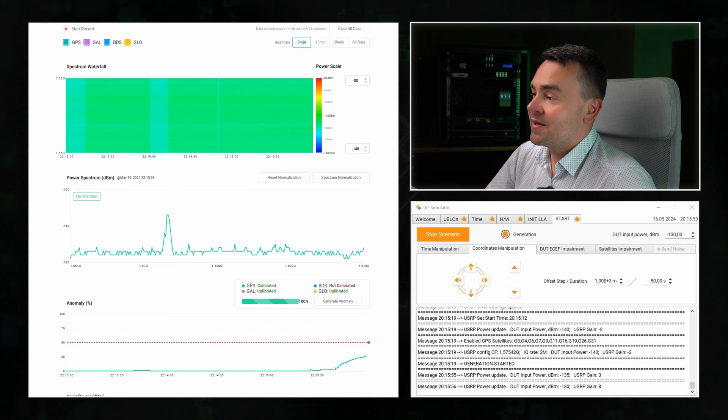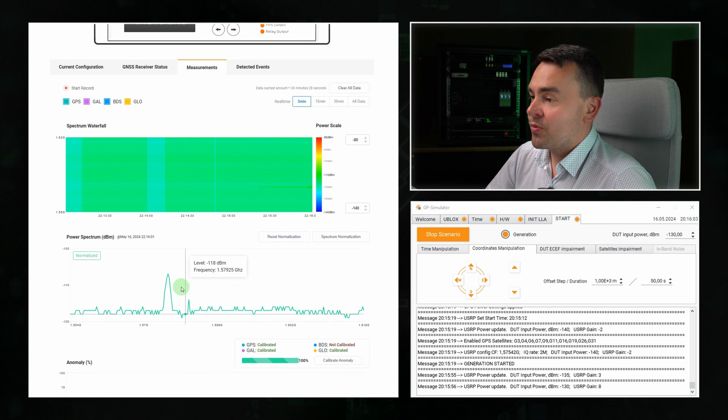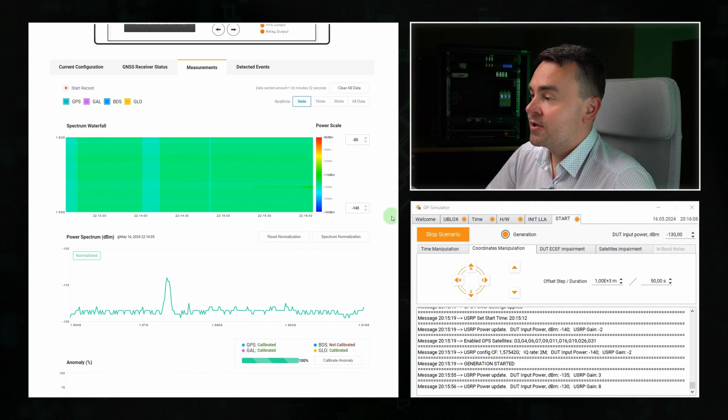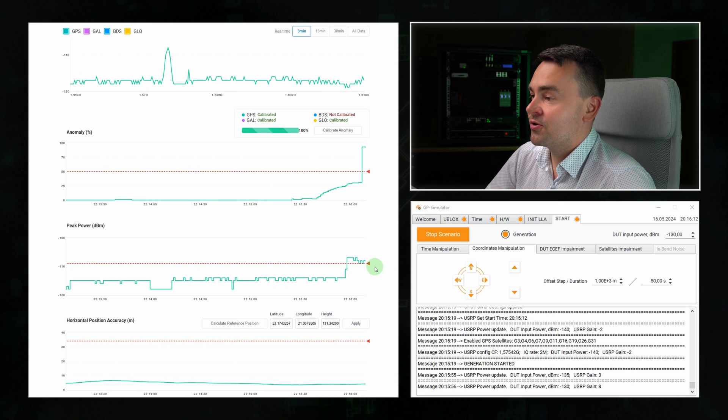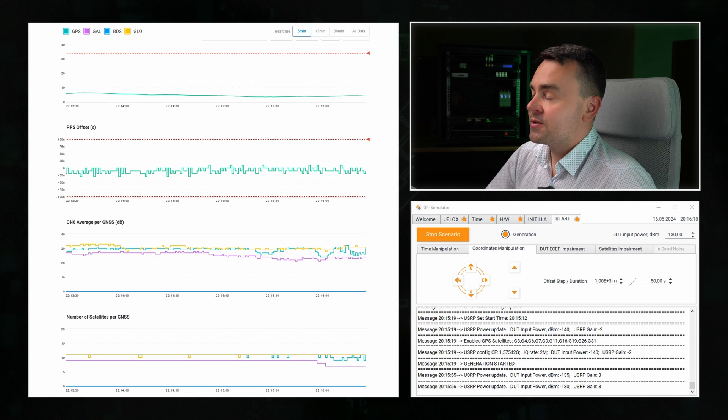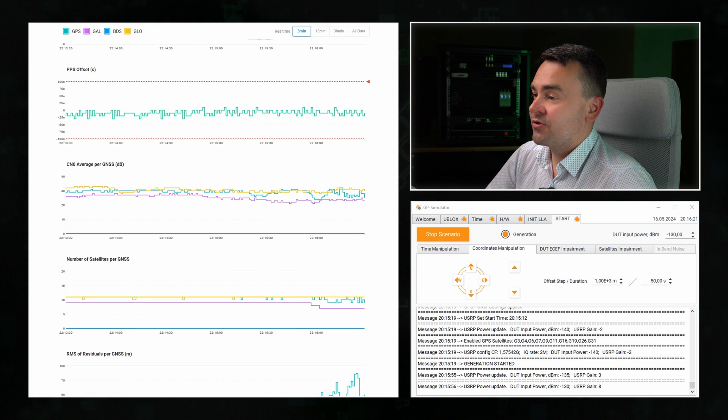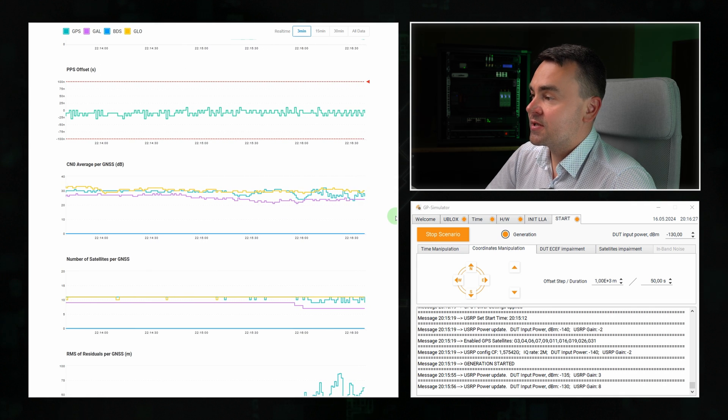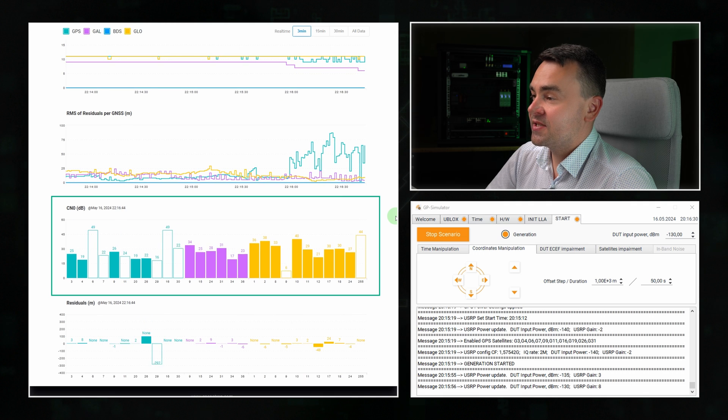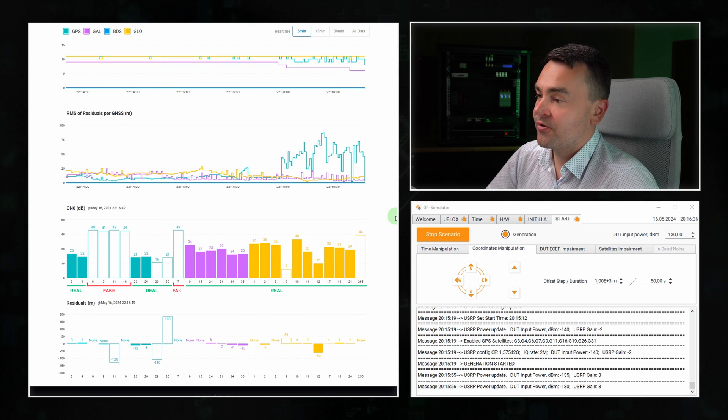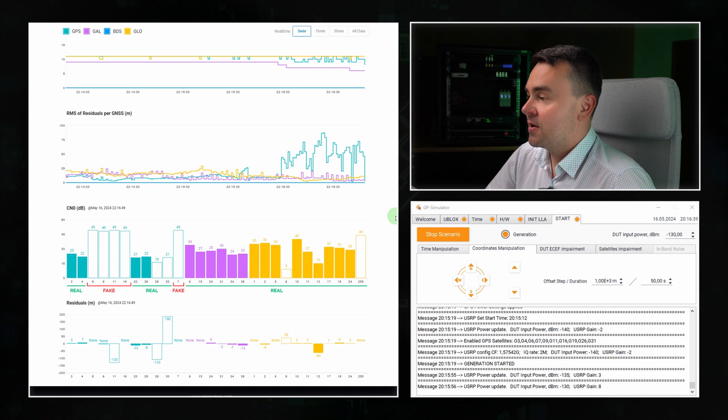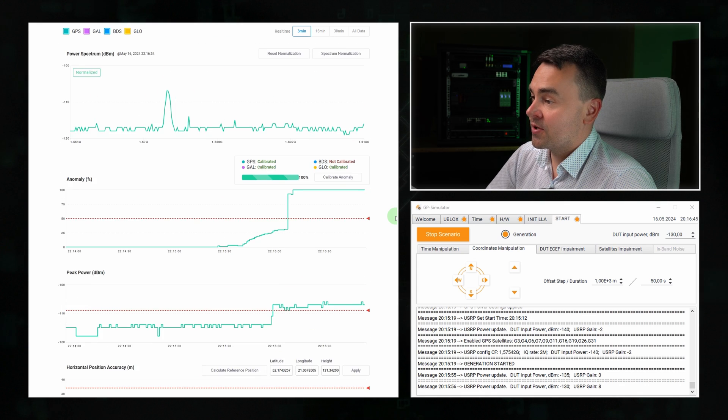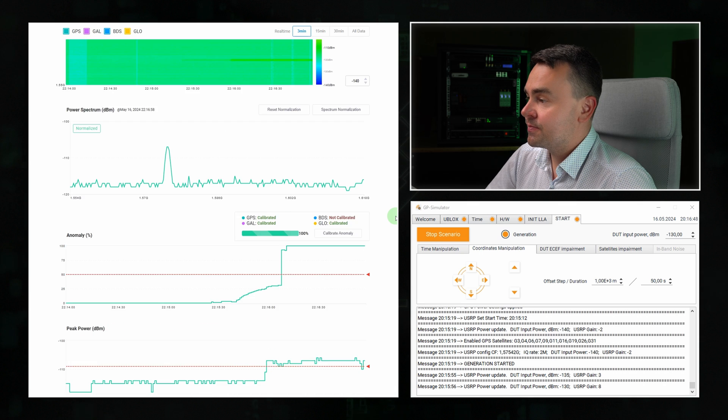Now the signal is clearly visible in the spectrum. Peak power exceeded the defined threshold, and the anomaly detector has finally triggered it to 100%. As you can see on the signal-to-noise ratio graph, there are some minor signal fluctuations. On the satellite bar chart, we see that the receiver is perceiving a mix of real and fake signals. The anomaly detection is stable at 100% and it's awesome.